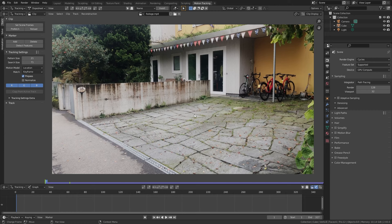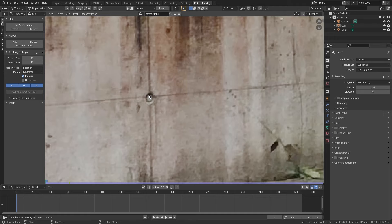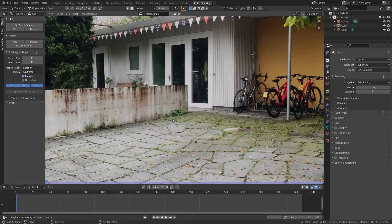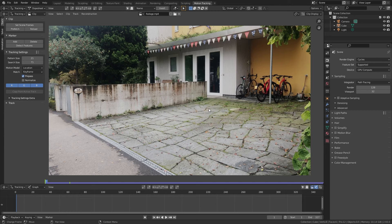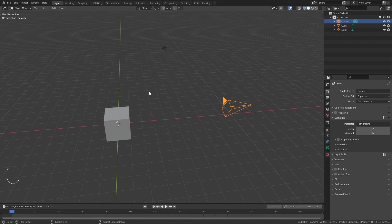Basically what we want to do is add a few tracking markers to feature points in our scene — points with a lot of contrast. Blender will then be able to follow those points frame by frame. If we have at least 8 of those trackers in our shot, Blender will calculate the camera movement in 3D space and apply it to the camera in the 3D viewport, allowing us to place 3D objects that look as if they were actually in the footage.